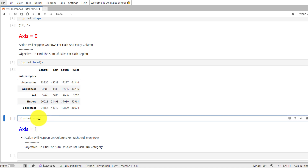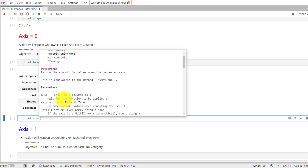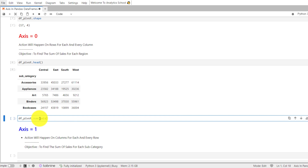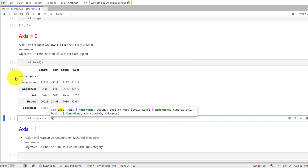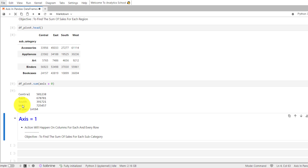In the df_pivot dataset there are 17 subcategories and four regions — central, east, south, and west — and we want to find out the sum of sales for each region. We are going to call the sum method on our DataFrame df_pivot. When we mention axis is equal to zero, the message passing to the sum method is: freeze all the columns and apply the sum function at row level. So it will take the sum of all rows for each and every column. You can see here our columns — central, east, south, and west — and it has taken the sum for all rows for each and every column. Whenever we mention axis is equal to zero, the action will happen at row level, and our columns will remain intact.